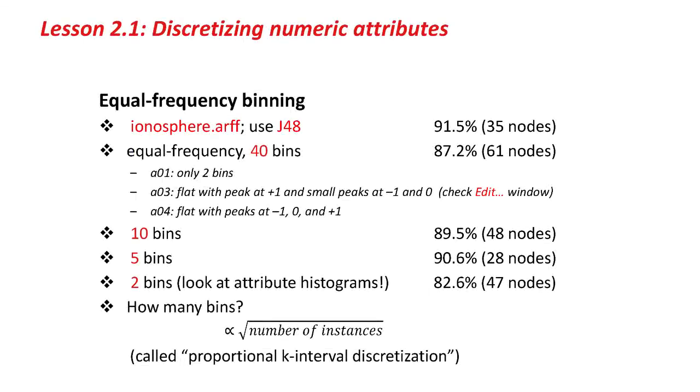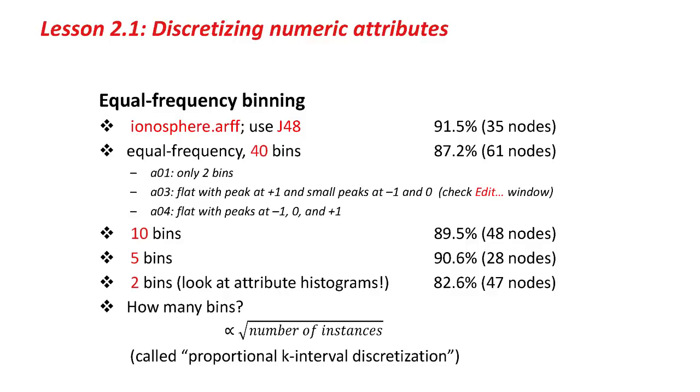Coming back to the slide, you can see that all of these equal frequency binning results are worse than the original results, and the size of the tree is not hugely smaller either, so they're not really very good. Which method should you use? How many bins should you use? These are experimental questions. There's a theoretical result called proportional k-interval discretization, which says that the number of bins should be proportional to the square root of the number of instances. That doesn't really help you very much in choosing the number of bins, because it doesn't tell you what the constant of proportionality should be. It's an experimental question.